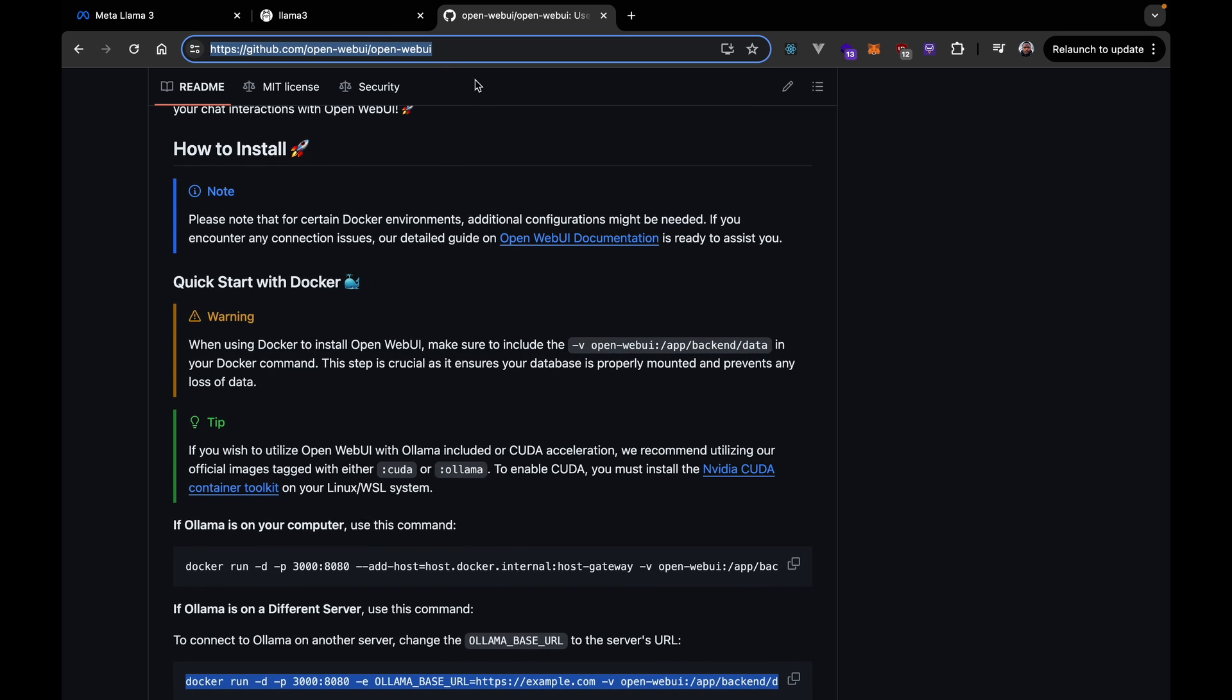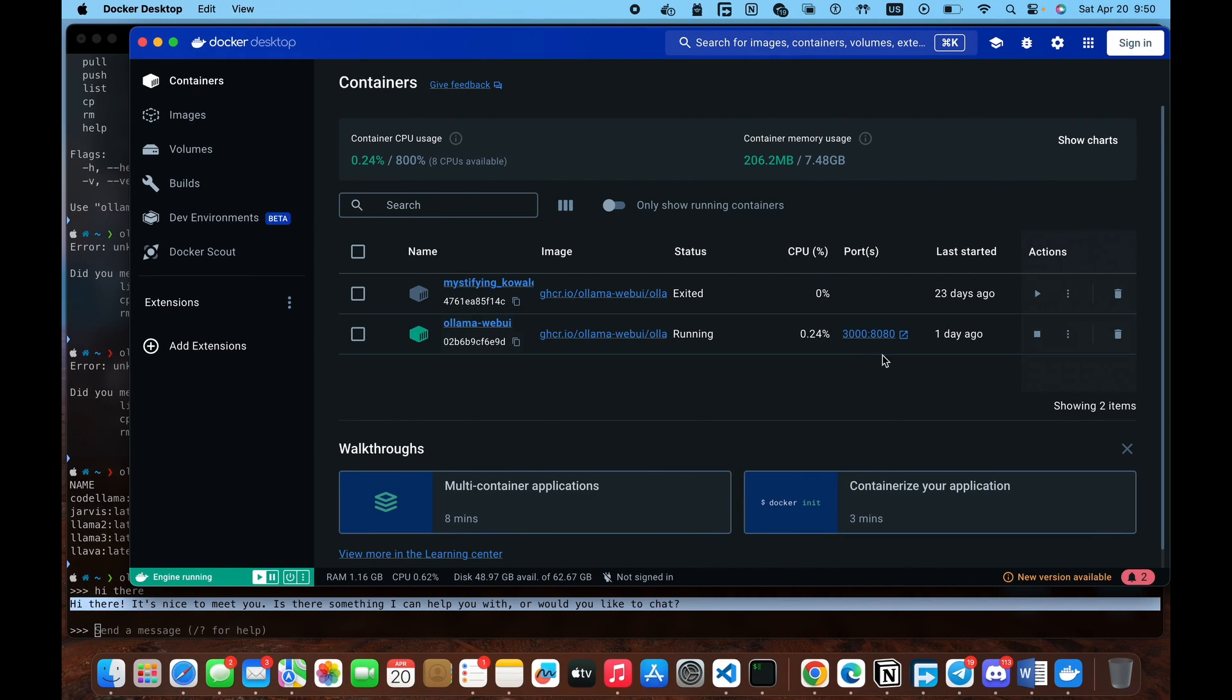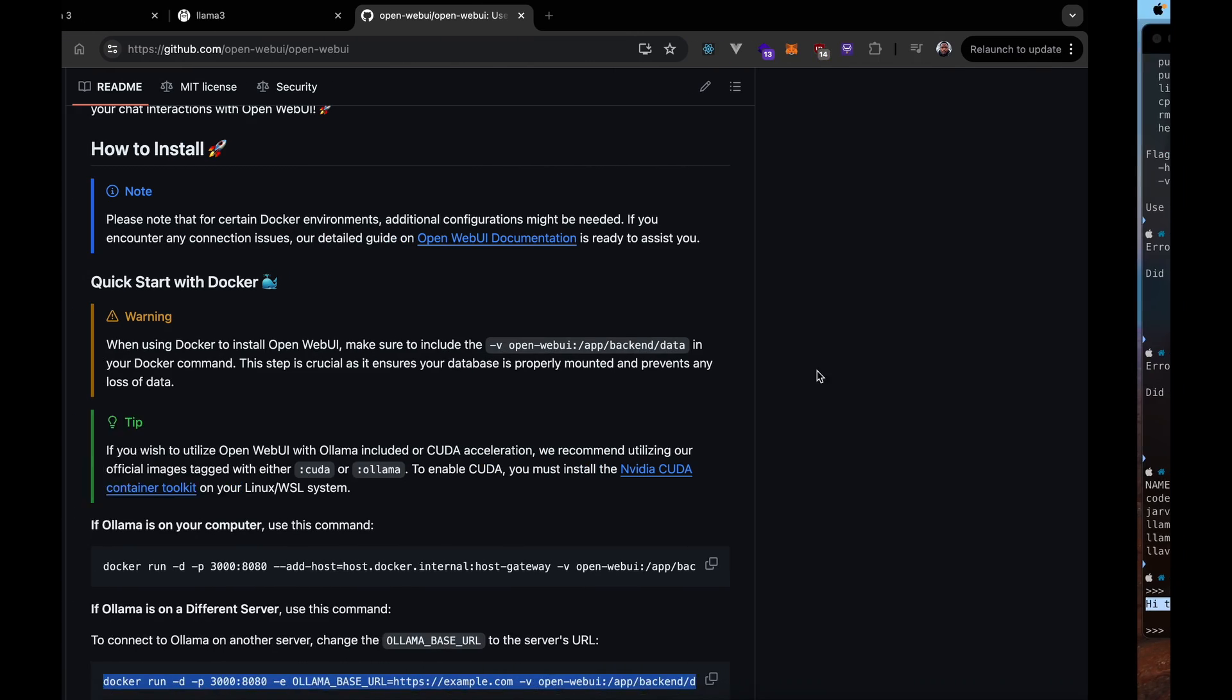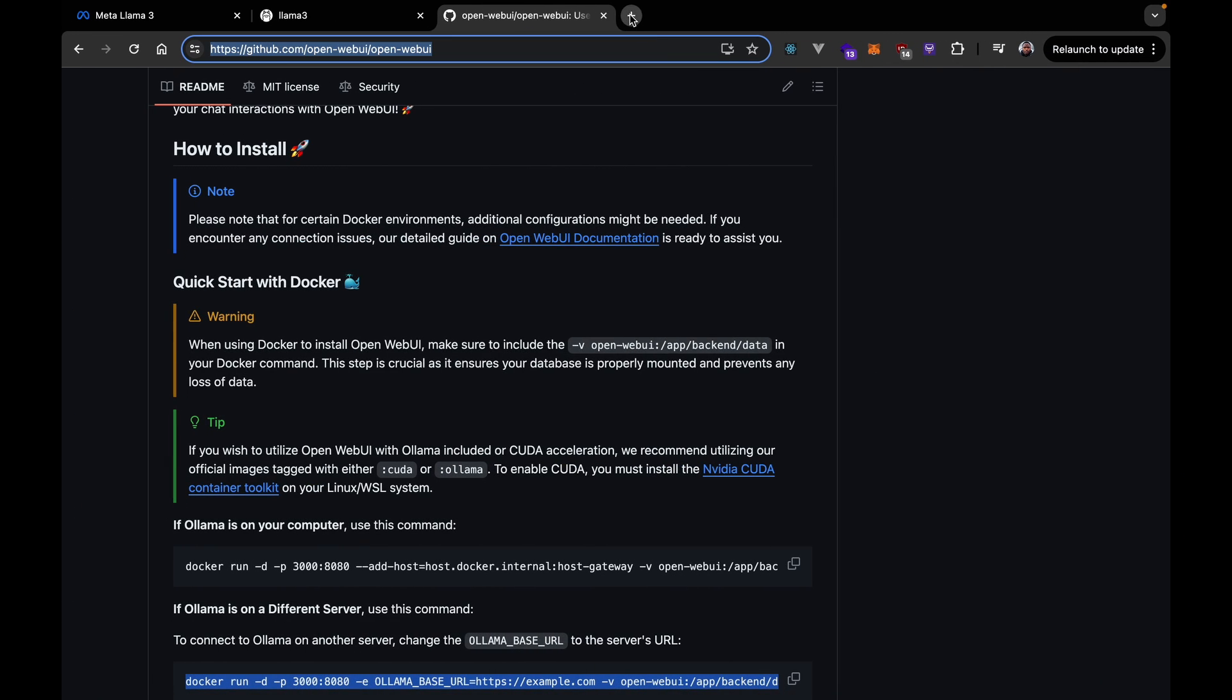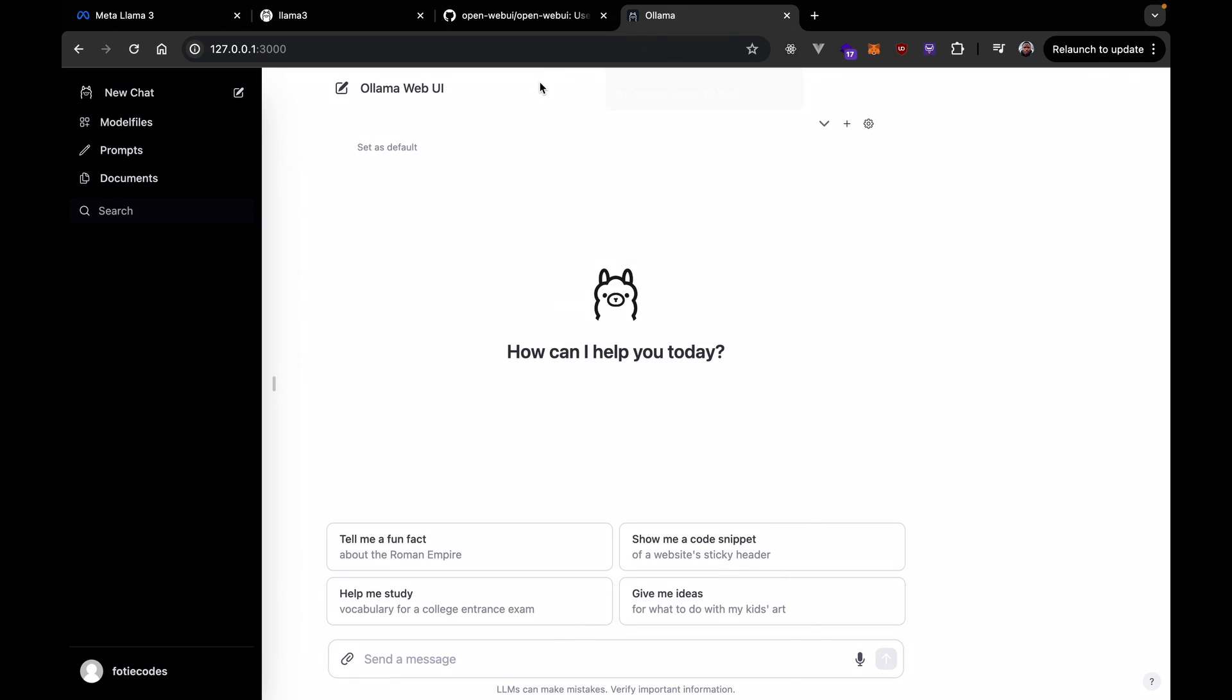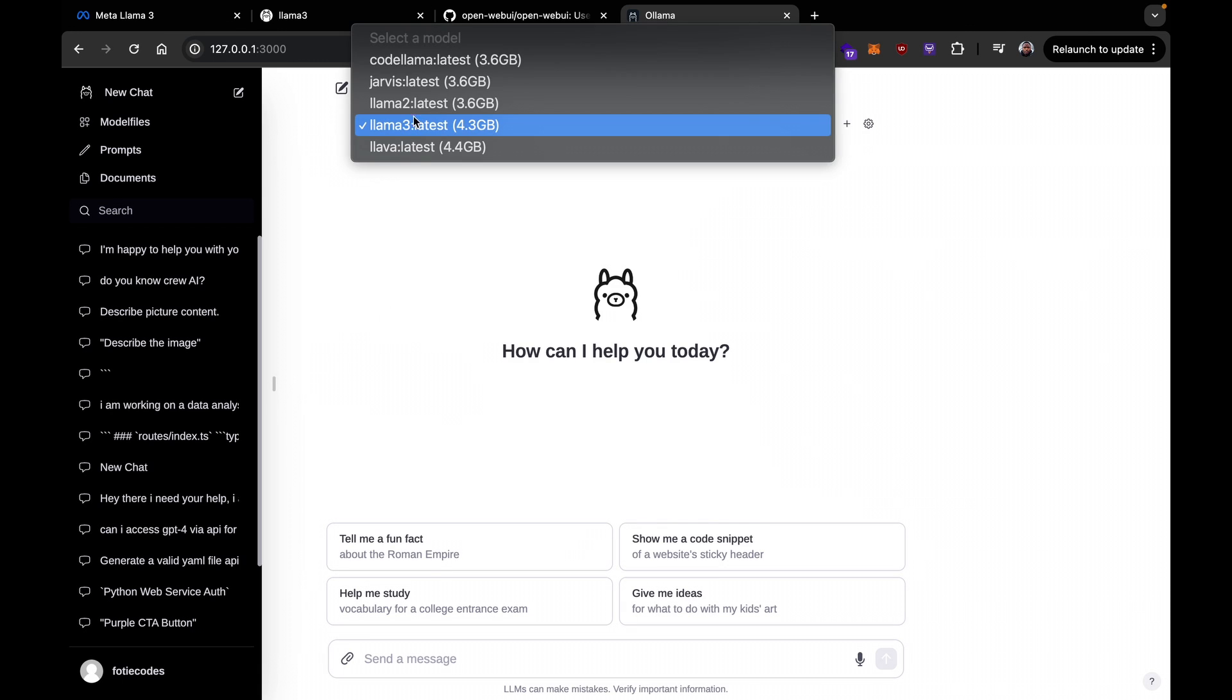So, after running that, you're going to have a container running on port 3000 or 8080 on your local host, of course. So, you have that. The first time you run it, it's going to ask you to authenticate. You're going to have to create a profile or an account or something like that.